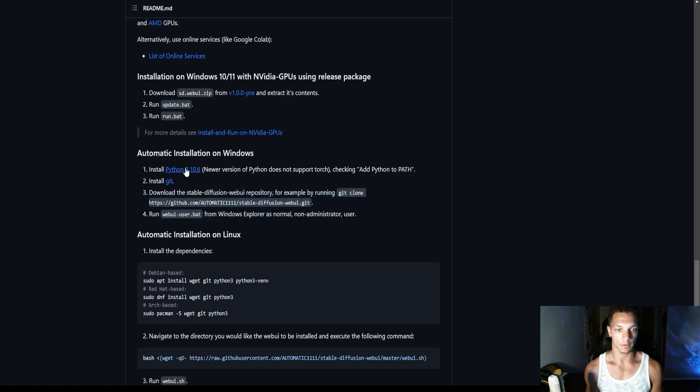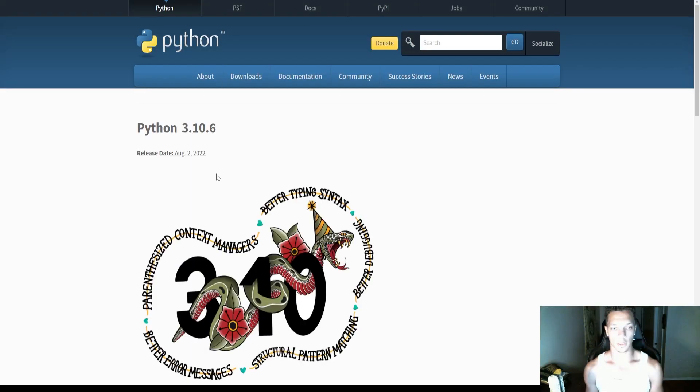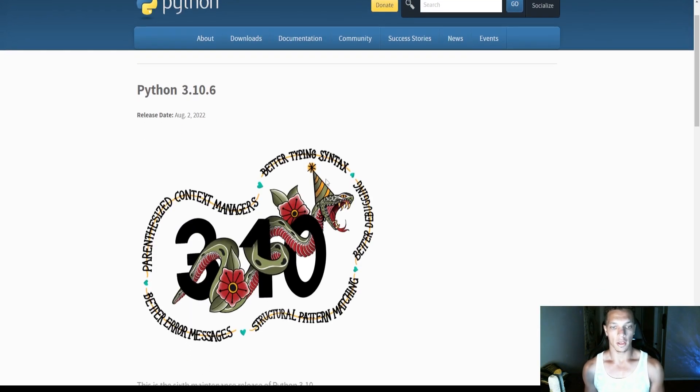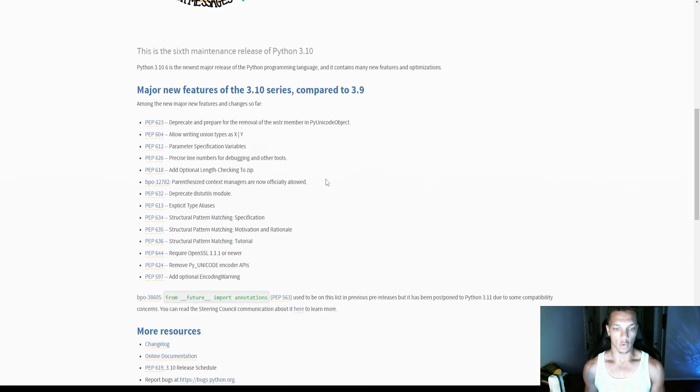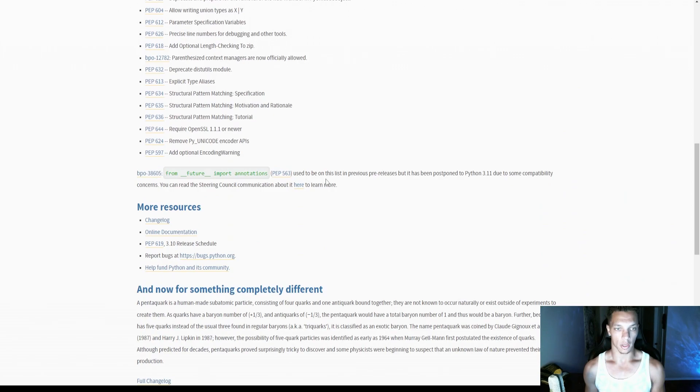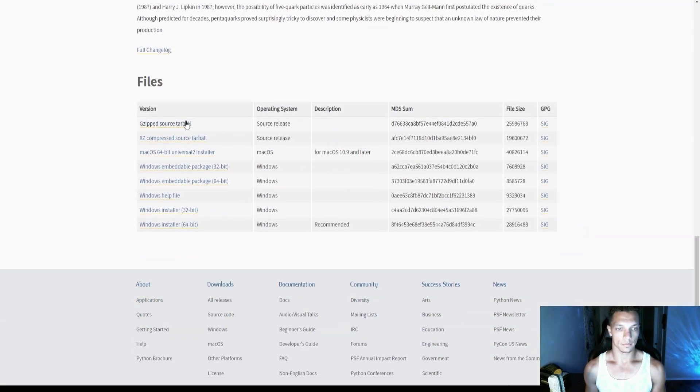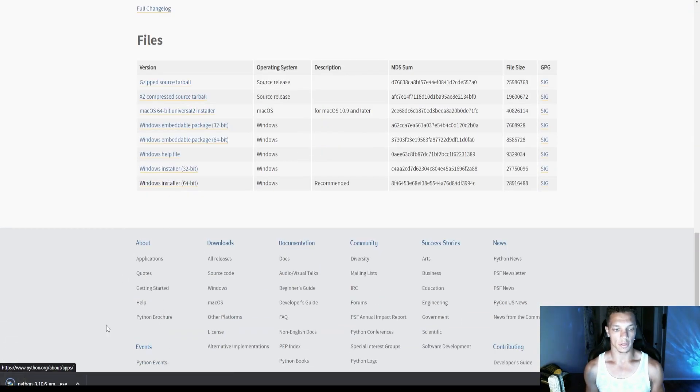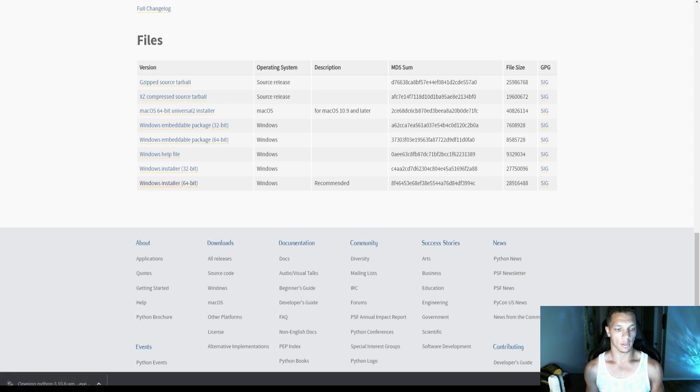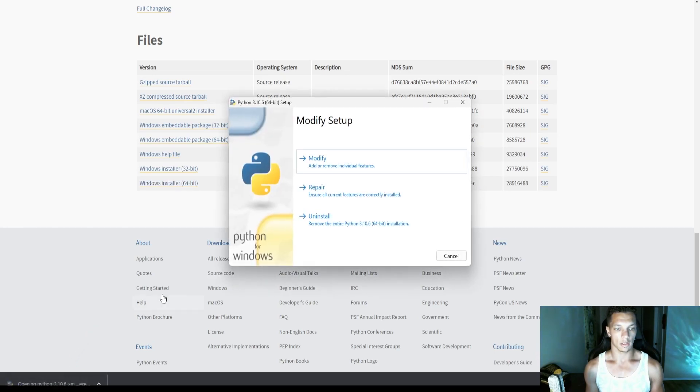So first things first, let's click this link, bring you to Python here. I have a 64-bit system, so we're going to use this. Click that there.